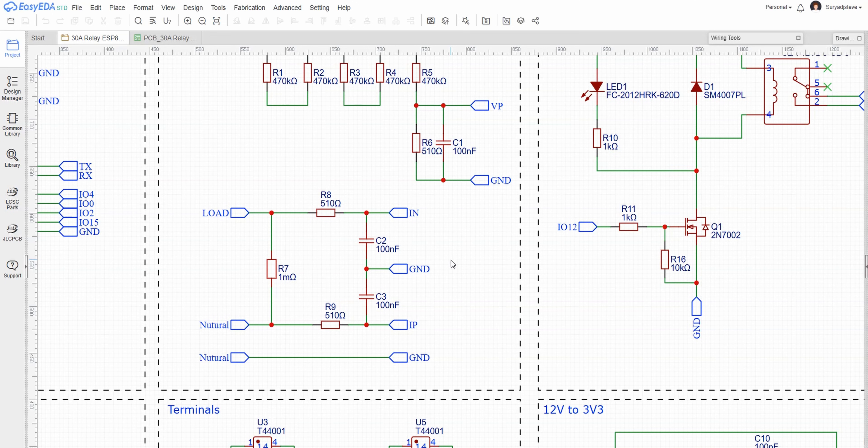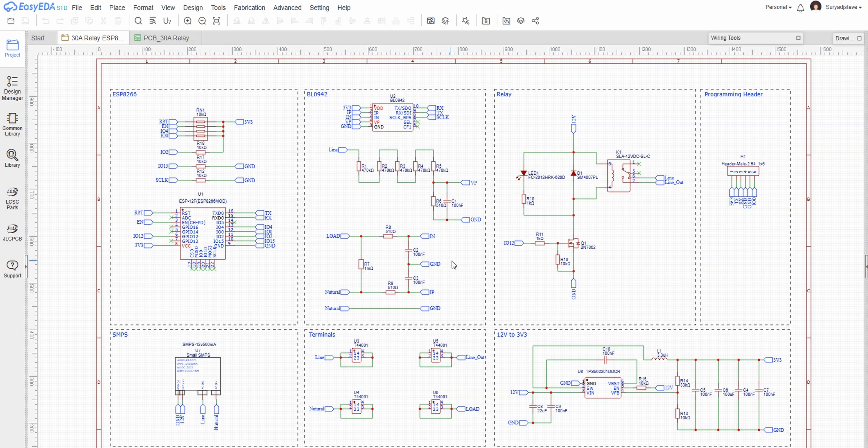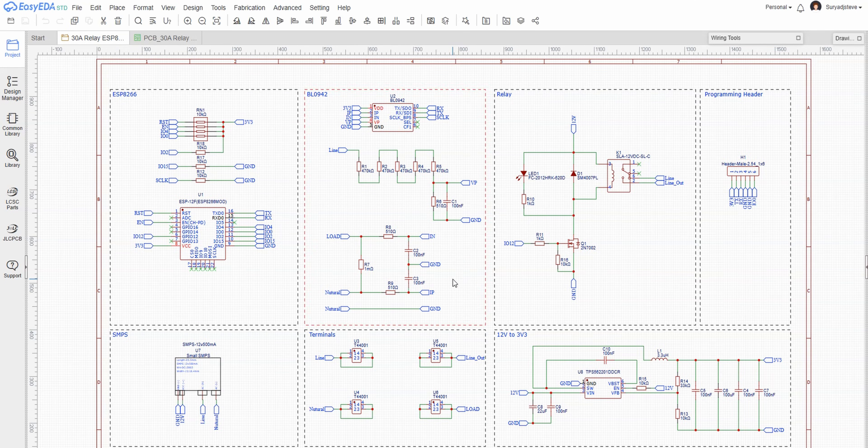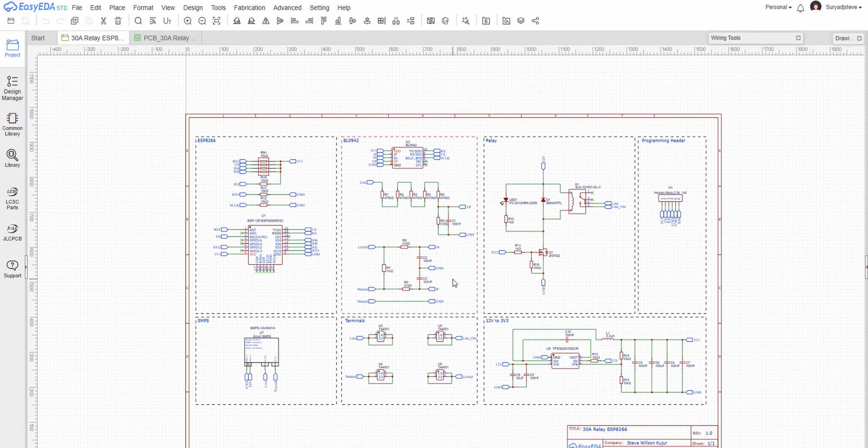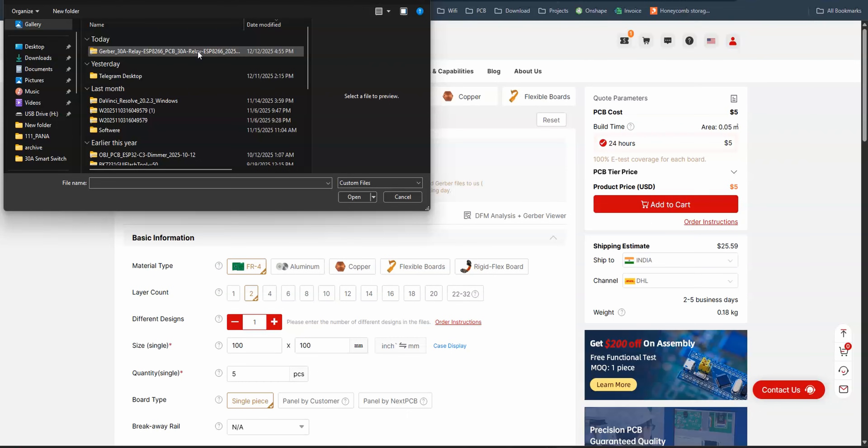The PCB was designed using EasyEDA and the resulting design was converted into Gerber files.